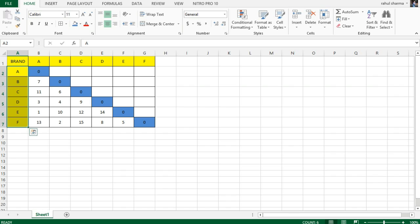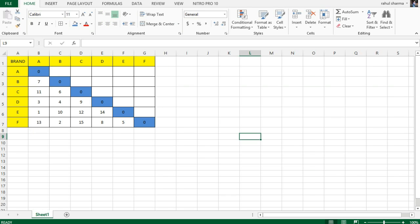A researcher needs to ask the respondent how similar or dissimilar the respondent feels one brand is from another - A from B, A from C, B from C or D. That means all six brands are to be compared with each other on certain parameters.